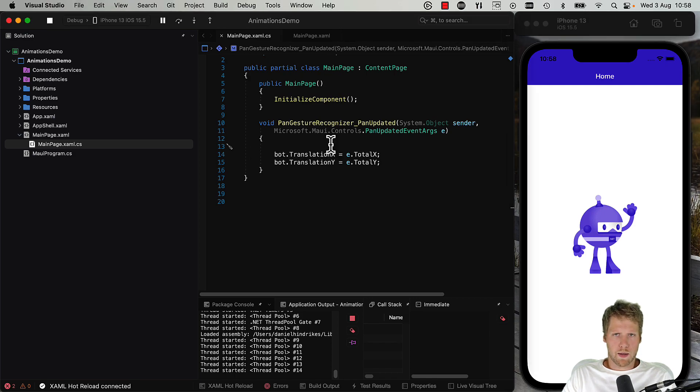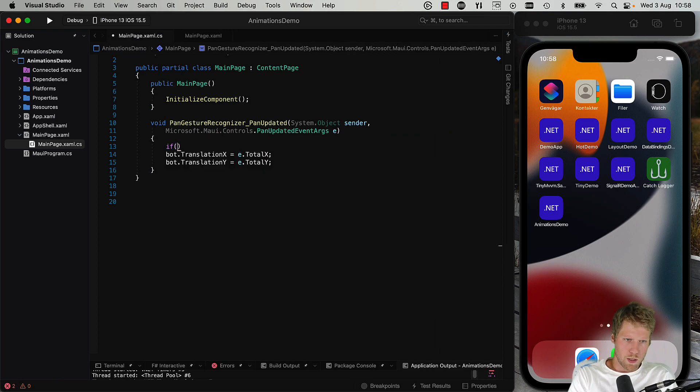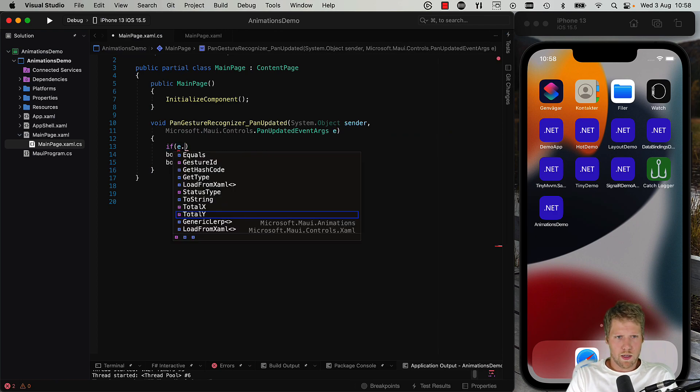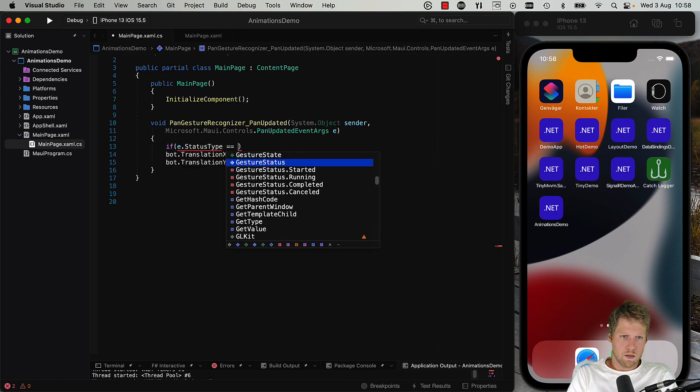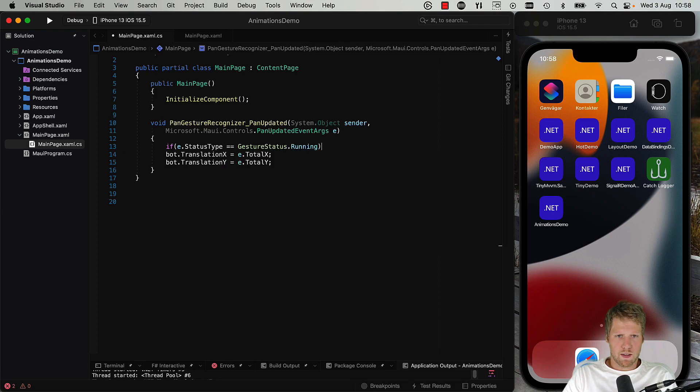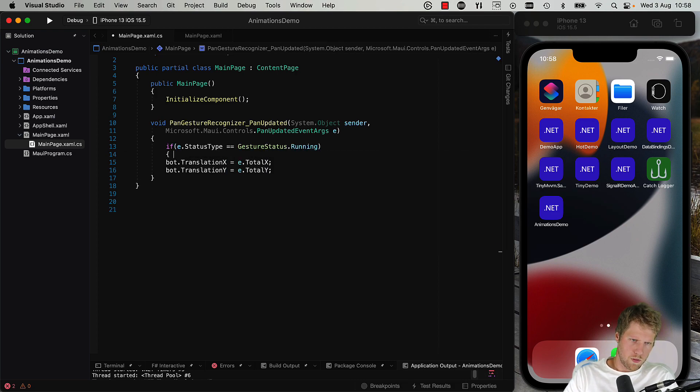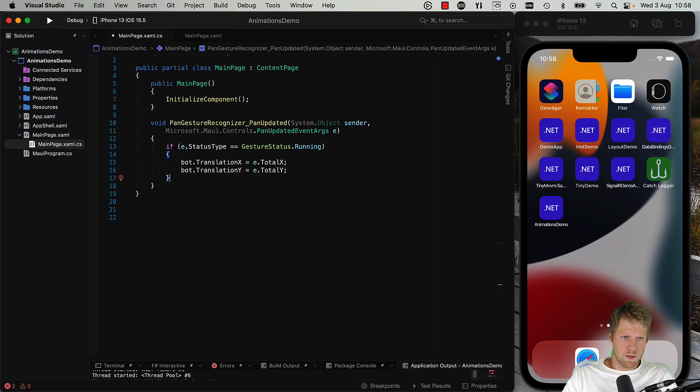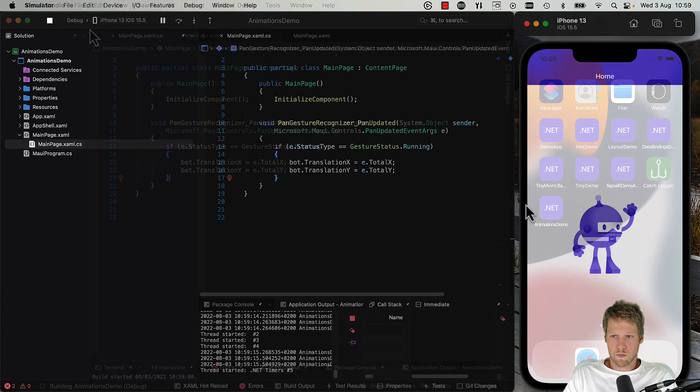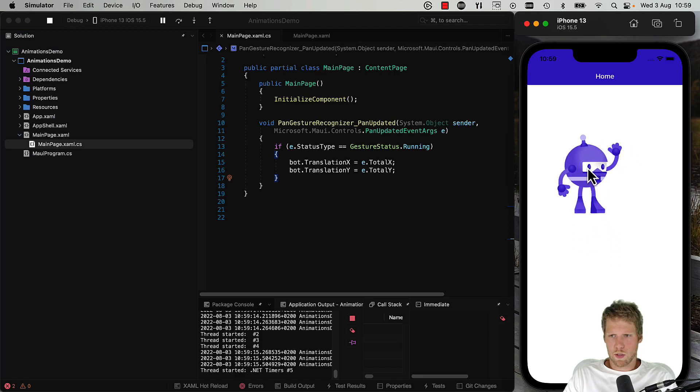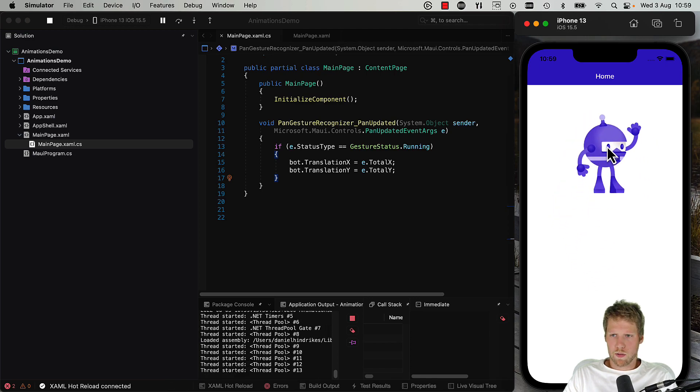And the reason that is, we have TotalX is zero when the pan is cancelled. So if we don't want that behavior we can do it like this: check status and check that it is running. And that means that we will never set it back. So we can do like this. Now we can move it around and when we stop touching it it will stay there.